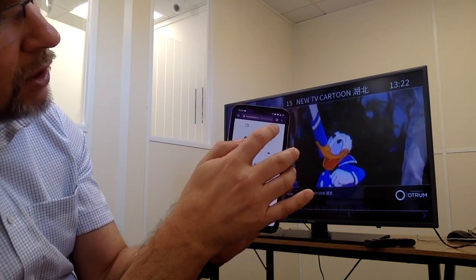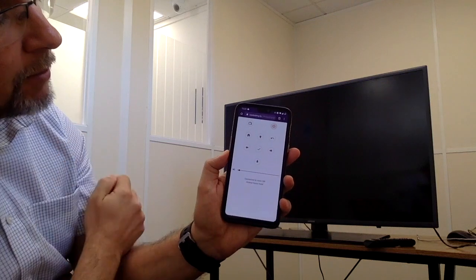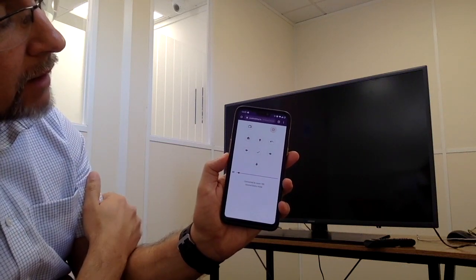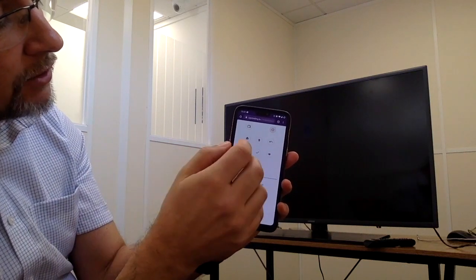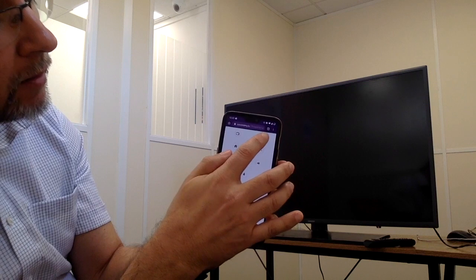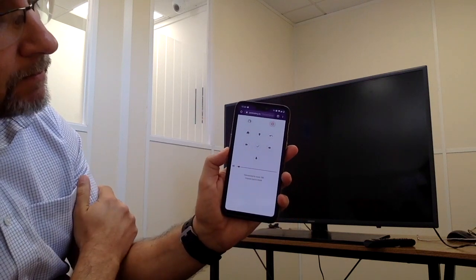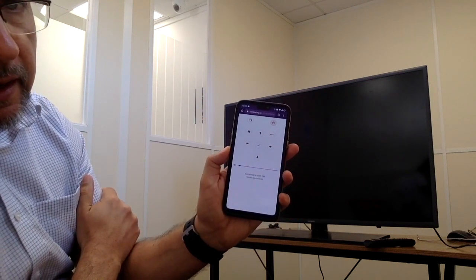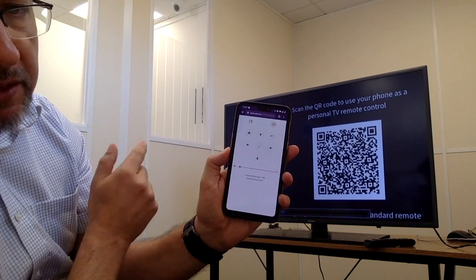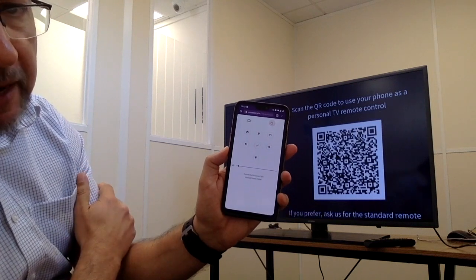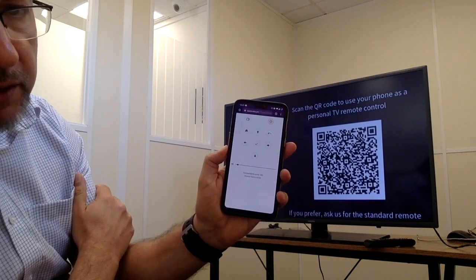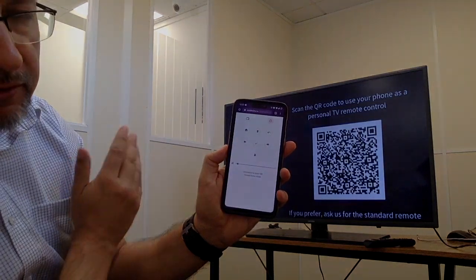When I want to turn the TV off, I can do that by pressing the power button. And I can turn the TV back on by pressing the power button again. You'll note that when the TV turns back on, it shows the QR code again. It's really that easy.